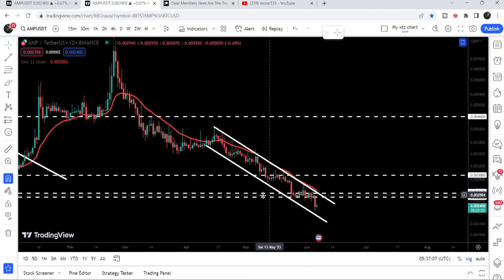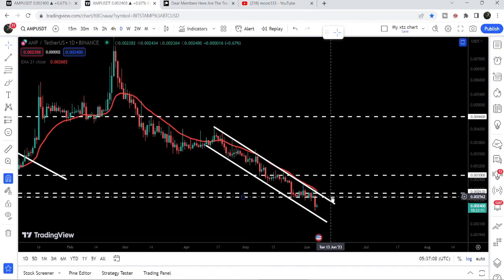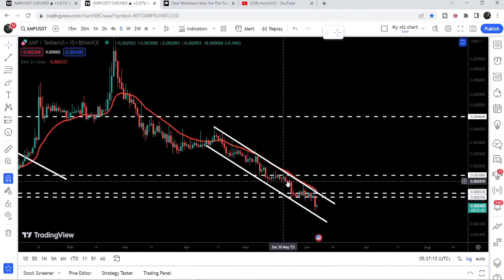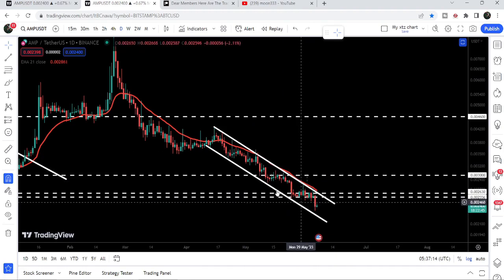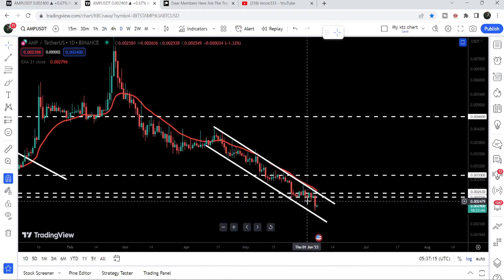...it has broken down the support zone that was starting from 2.6 cents and goes to 2.55 cents, and now it is about to test the support of the channel. In today's video we will once again take a look at this move.